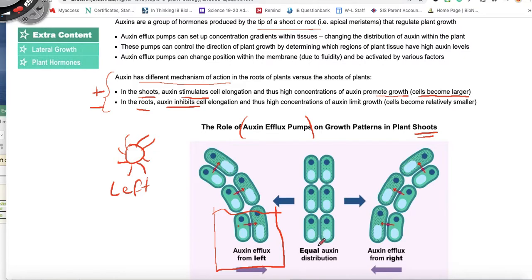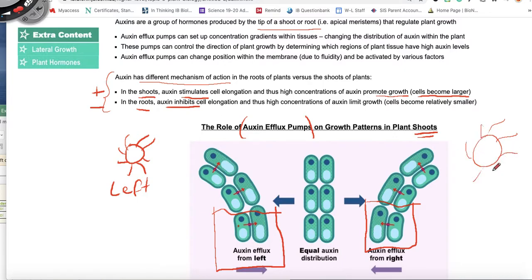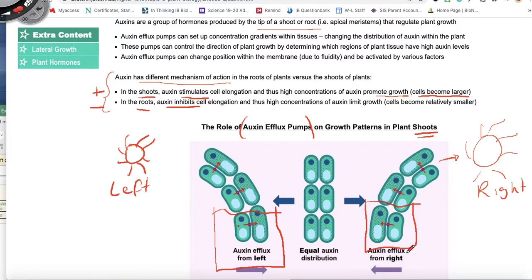If the cells within the shoot meristem have equal auxin distribution, then the plant is just going to grow straight and evenly. Now, if we replicate the experiment with the sun on the right side of the plant, these cells are going to use their auxin efflux pumps and pump from right to left. The cells on the left will grow larger and bend the plant towards the light — which is what the plant is looking for, for photosynthesis.